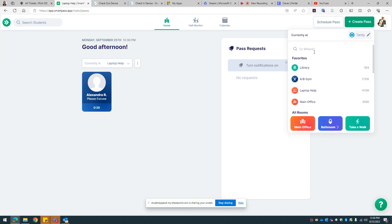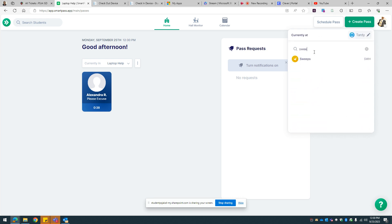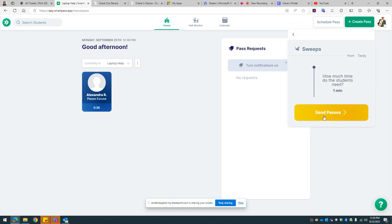We're going to move them to the suite. When you select 'Send Pass,' the administration will get a documentation. There will be a report that they can run after that, so you're just going to select 'Send Pass.'